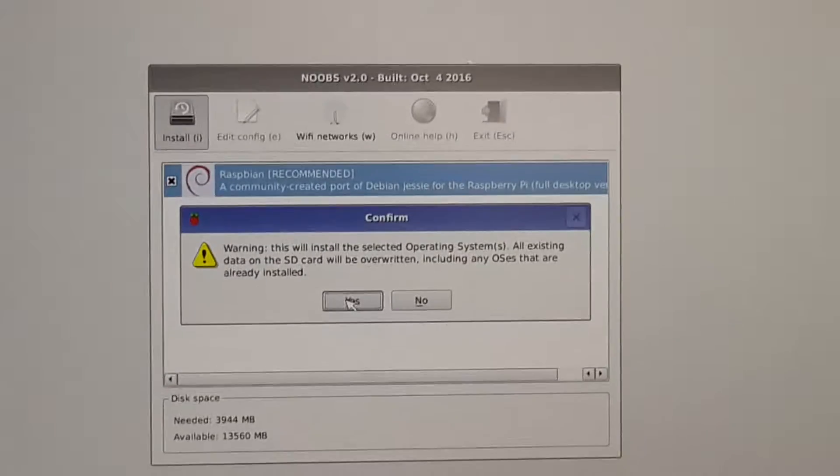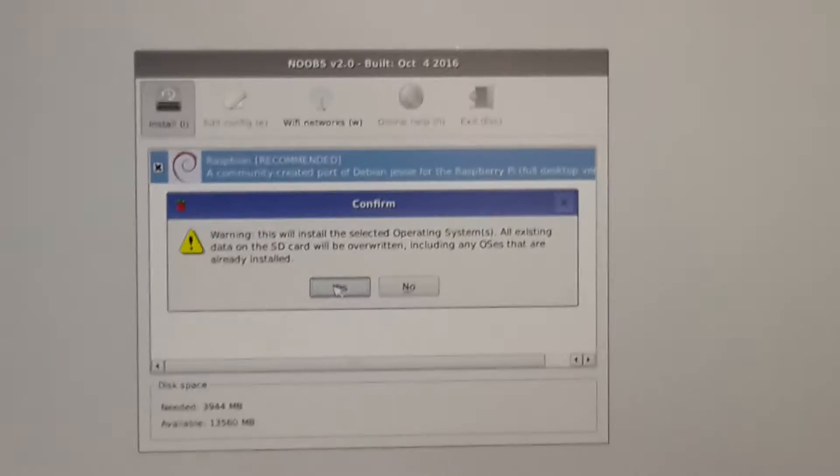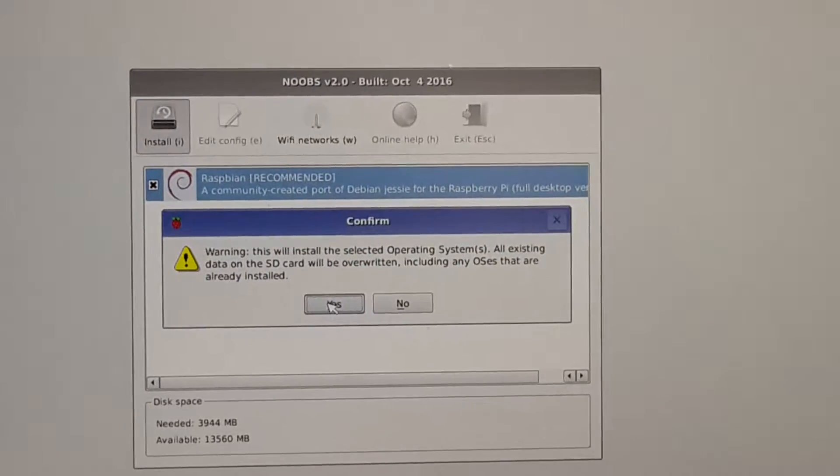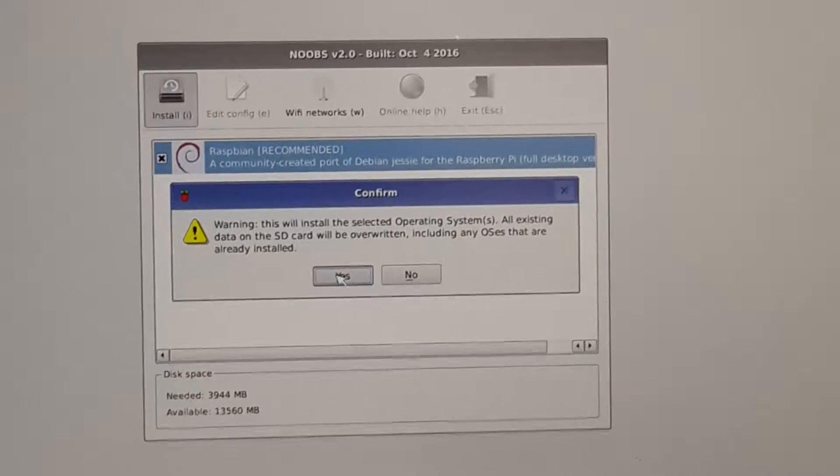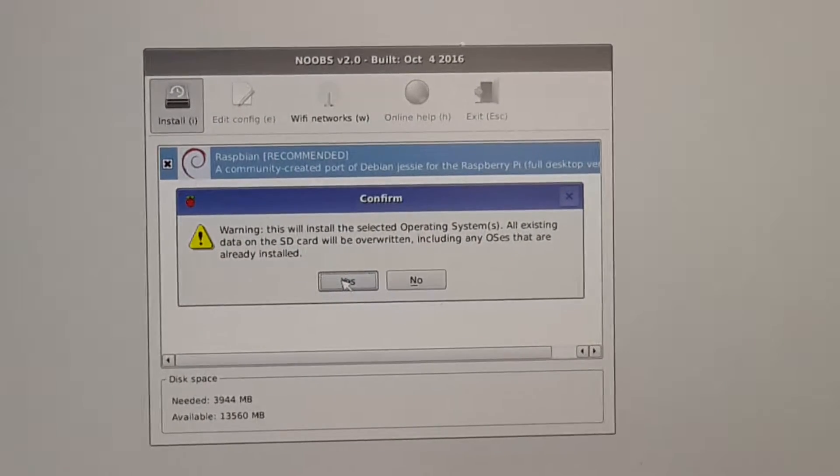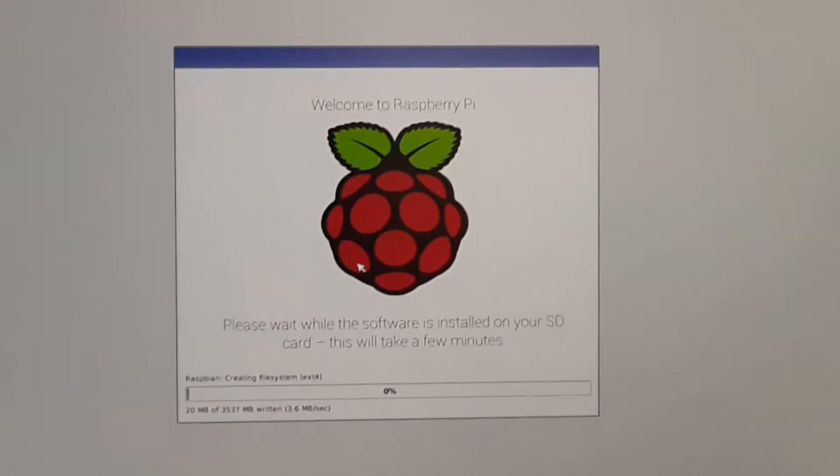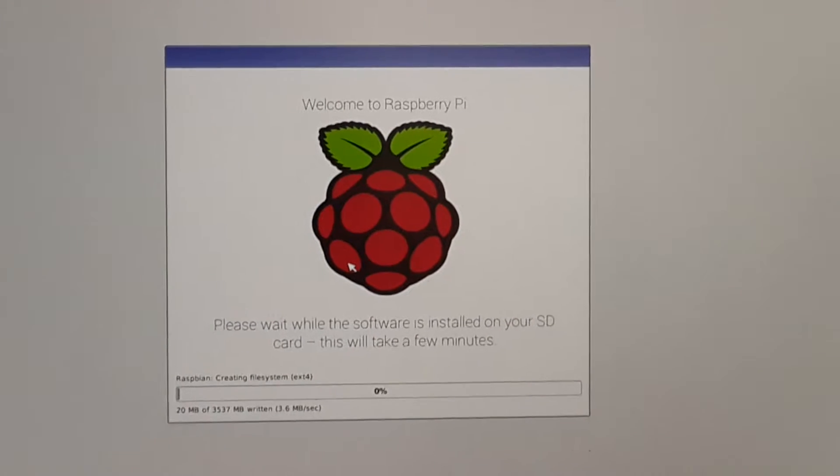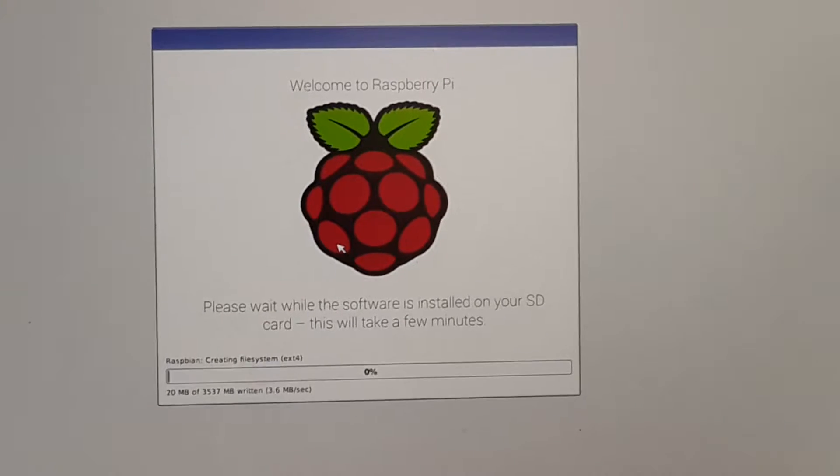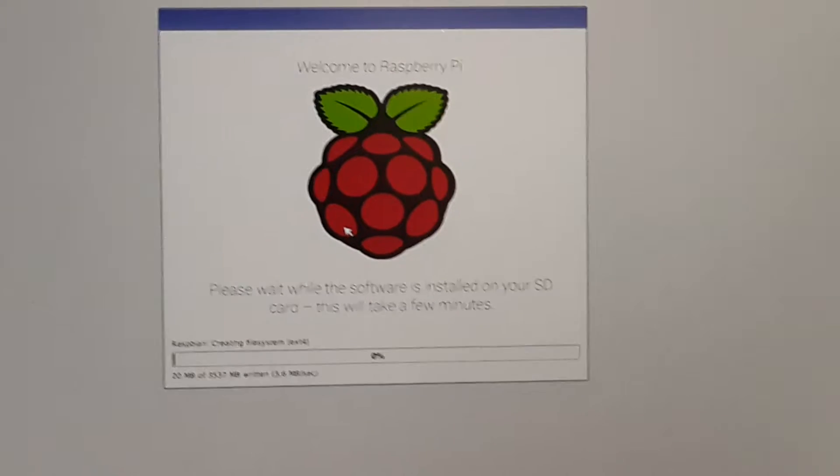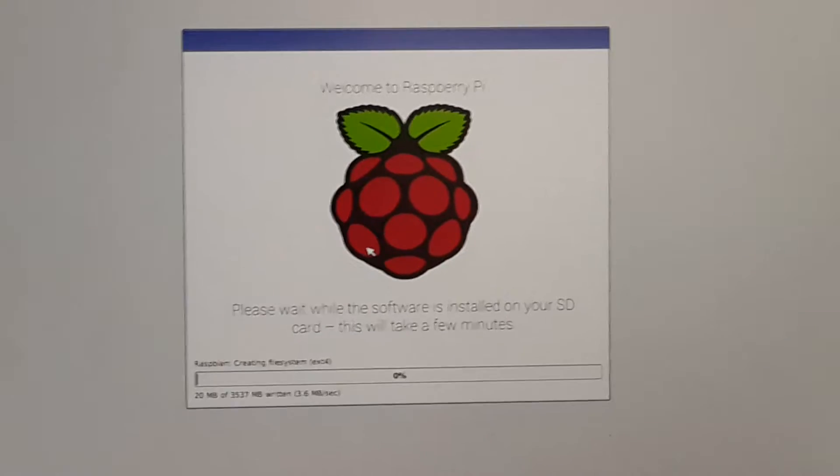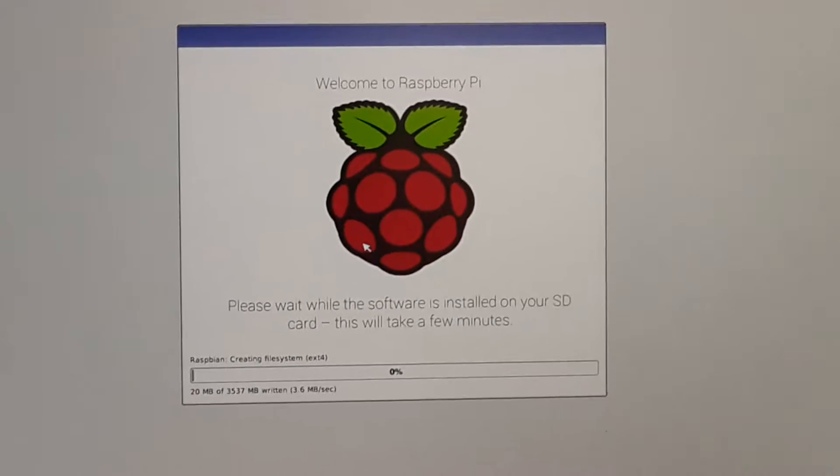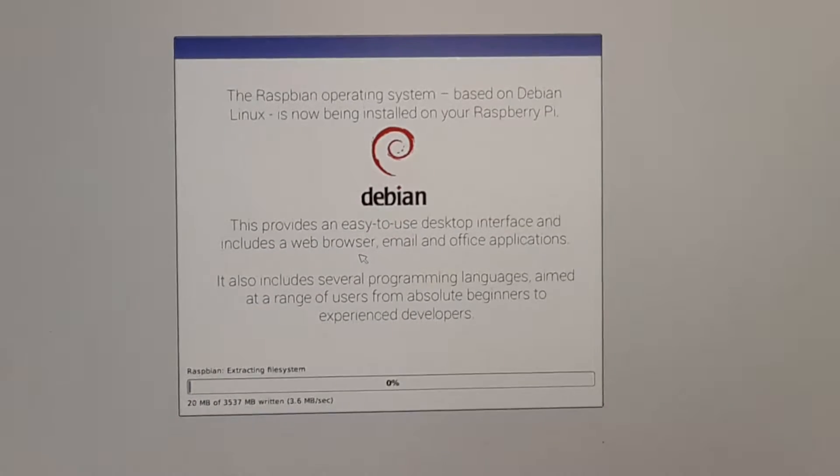That's it, the installation is in progress. The Raspbian operating system is getting flashed, so it will take some time for the operating system to get installed on my SD card. Let's wait for a while.